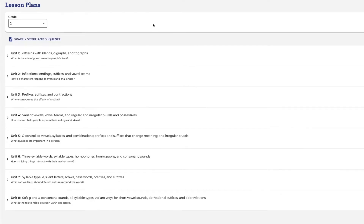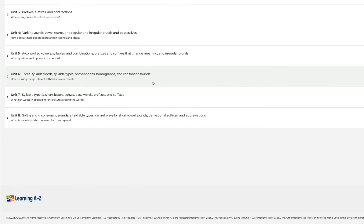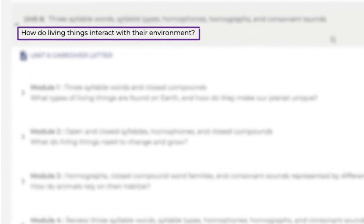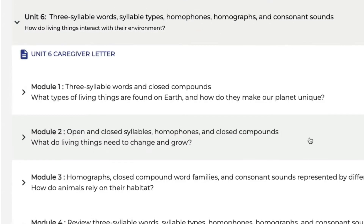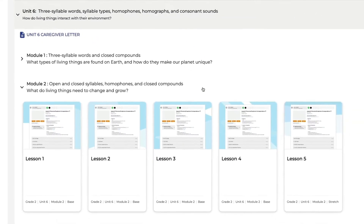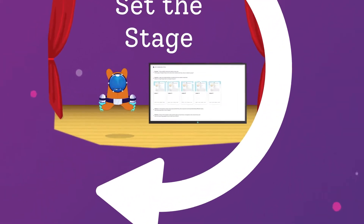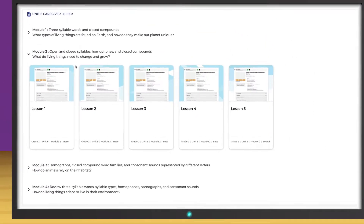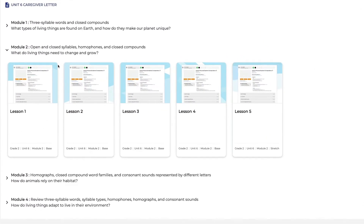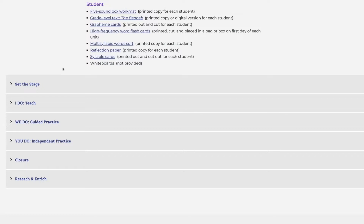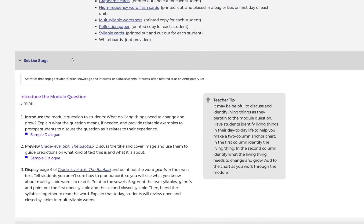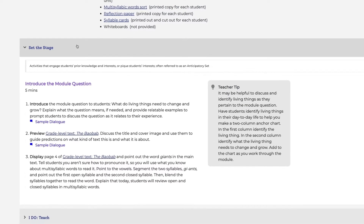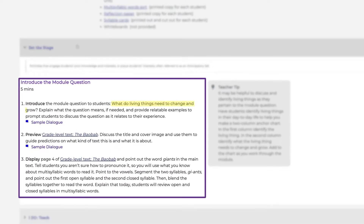Let's take a closer look. Every unit in Foundations A to Z leads with a topical question that represents content from across the curriculum. That question is broken down further in the modules. The first lesson of each module introduces the module question in Set the Stage, where students activate prior knowledge of the topic as well as relevant vocabulary. The module question is reinforced in every lesson of the module.